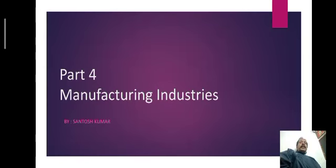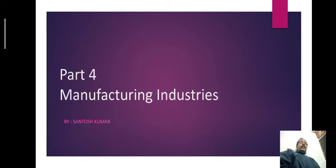My dear students, in the previous video I have discussed about the agro-based industries. Today I am going to discuss regarding the manufacturing industry.